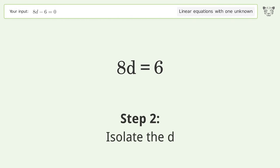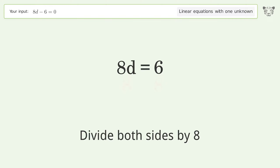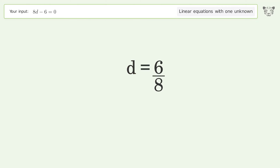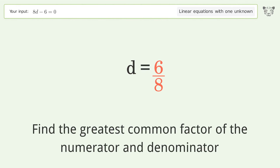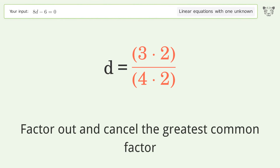Isolate d by dividing both sides by 8 and simplify the fraction. Find the greatest common factor of the numerator and denominator, then factor out and cancel the greatest common factor.